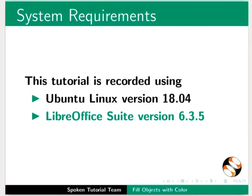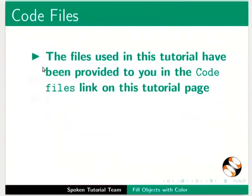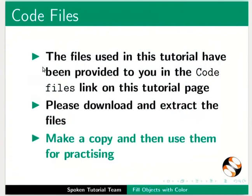Let us open our water-cycle.odg file which we created earlier in this series. The files used in this tutorial have been provided to you in the code files link on this tutorial page. Please download and extract the files. Make a copy and then use them for practicing.